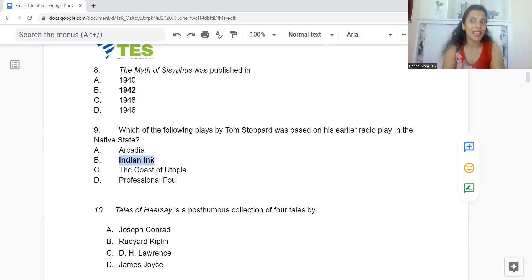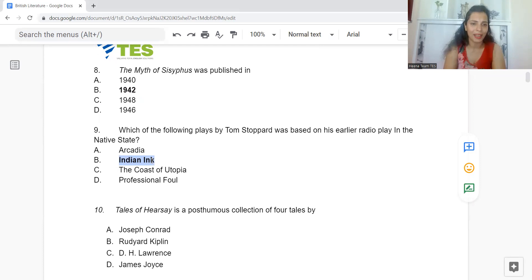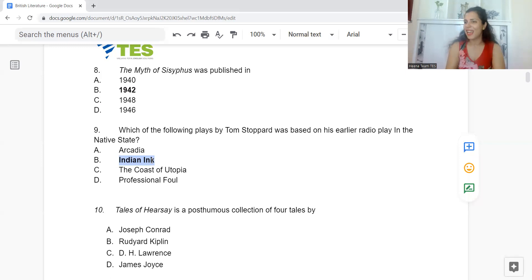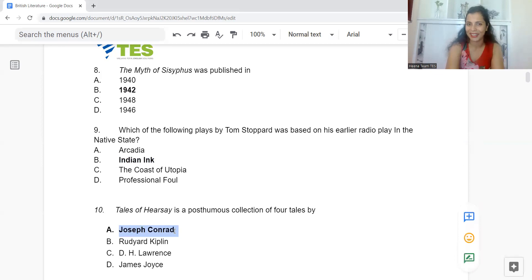Question 10: Tales of Hearsay is a posthumous collection of four tales by: Option A: Joseph Conrad. B: Rudyard Kipling. C: D.H. Lawrence. Or D: James Joyce. The answer is Option A — Joseph Conrad.